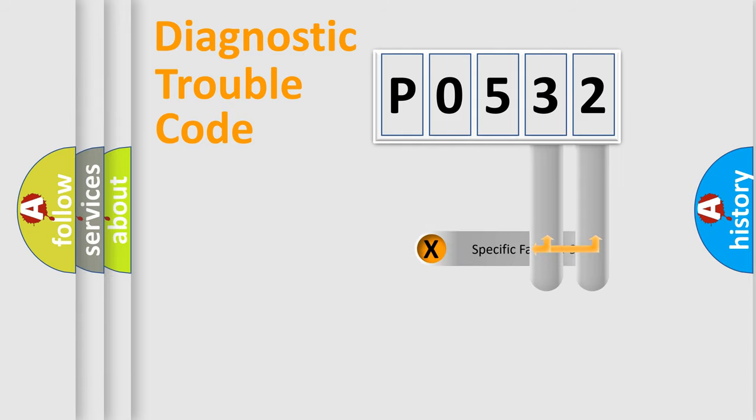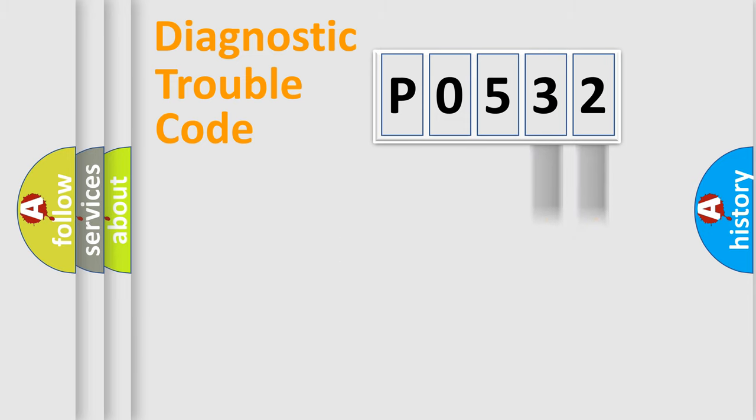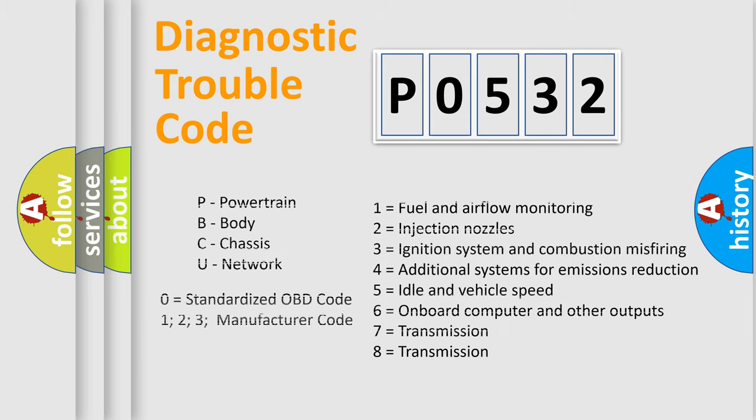Only the last two characters define the specific fault of the group. Let's not forget that such a division is valid only if the second character code is expressed by the number zero.